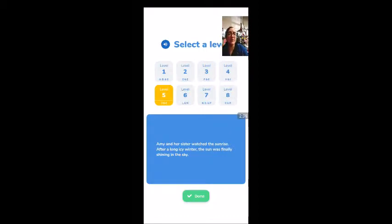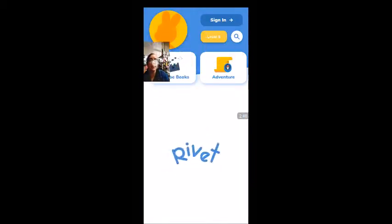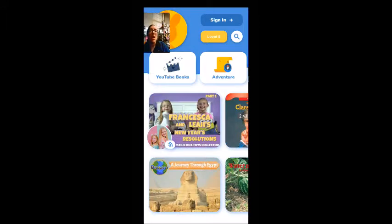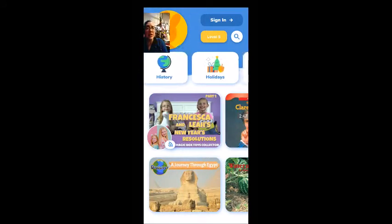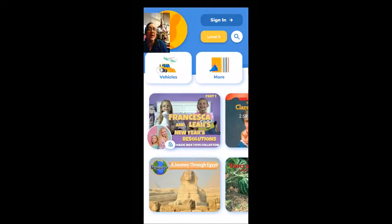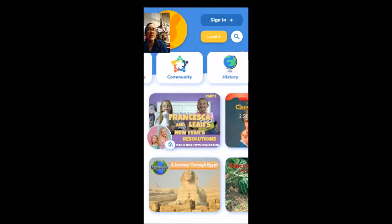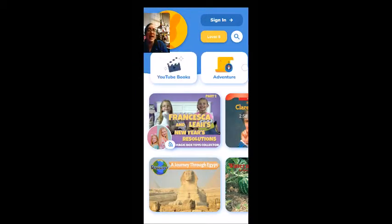I'm going to choose level five and then click the green done button at the bottom. Across the top where I'm scrolling, I have different categories. You see categories like vehicle, sport, science, holiday, history, arts and crafts, animal.